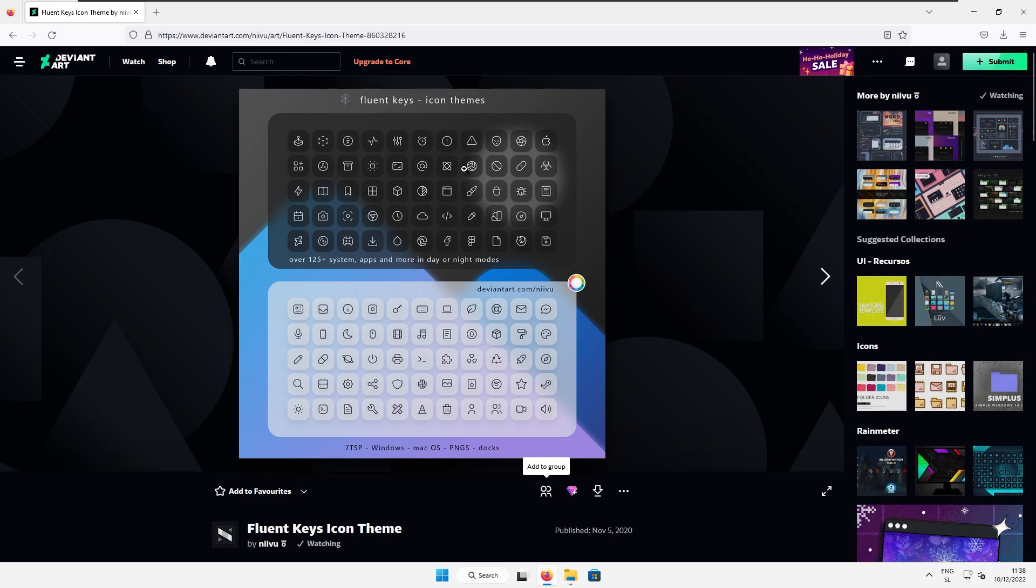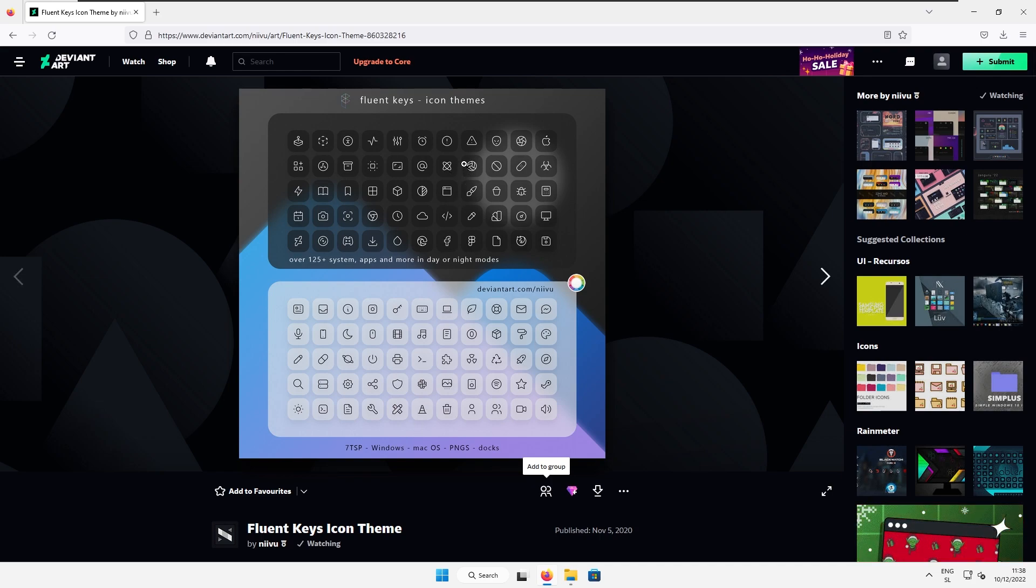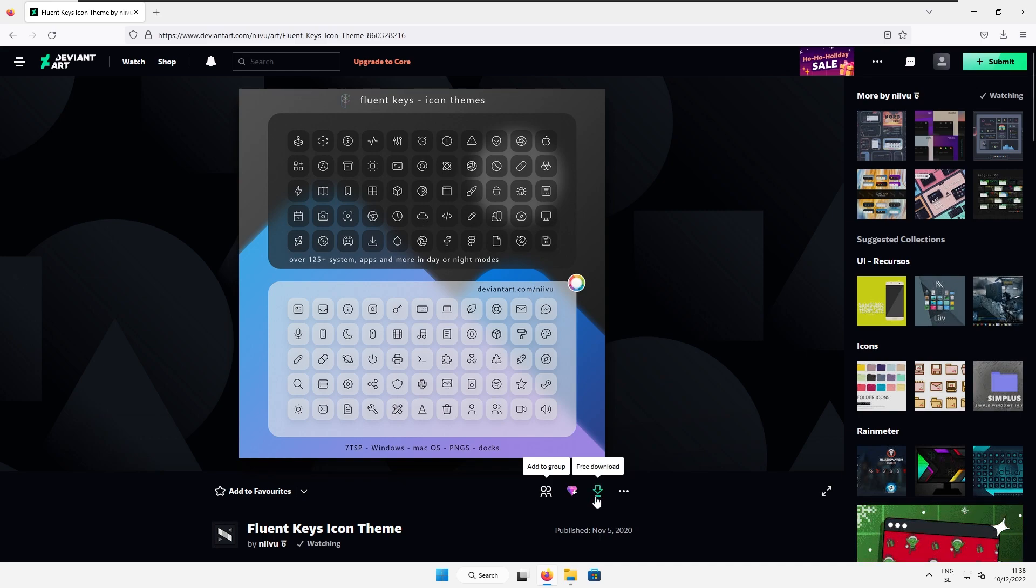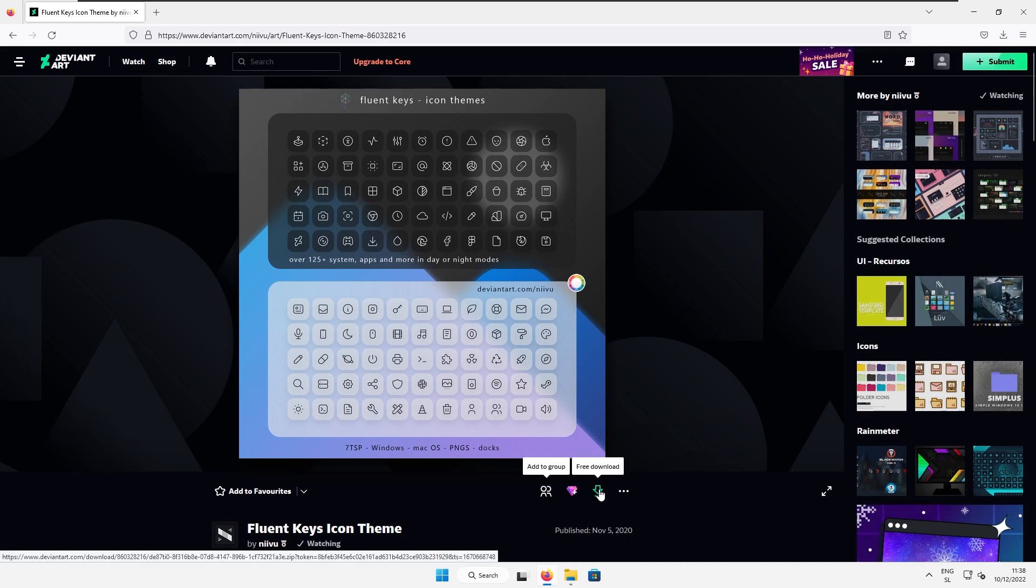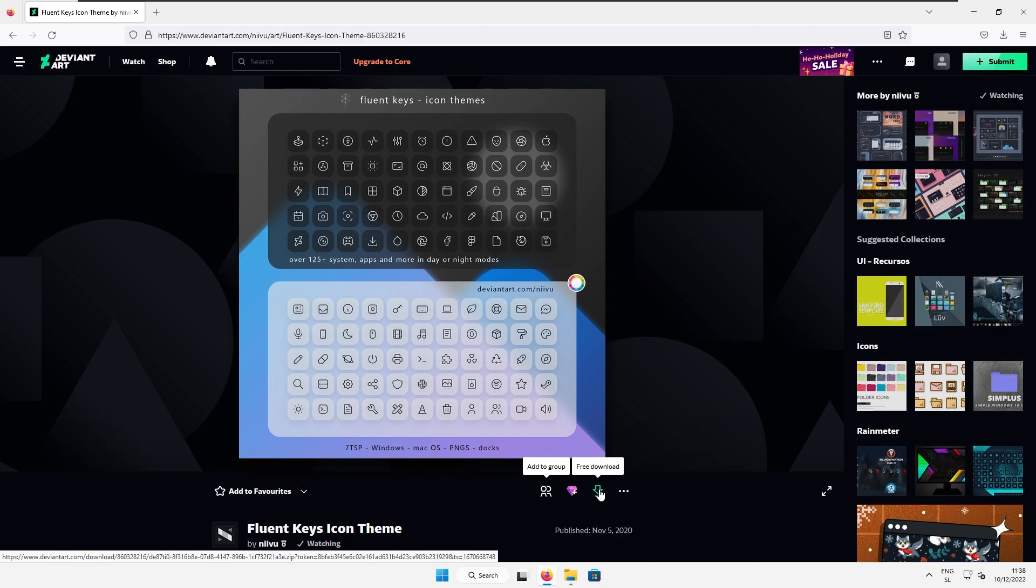So here on the website deviantart.com I chose this fluent keys icon theme for today's tutorial. If you want to get it you can click this green download arrow on deviantart and of course you will need to have an account for deviantart.com so you are then able to download files from there.